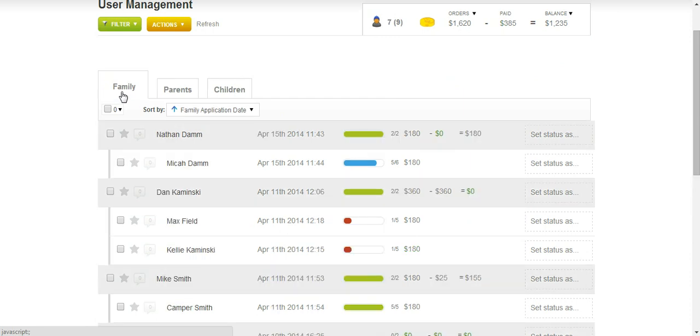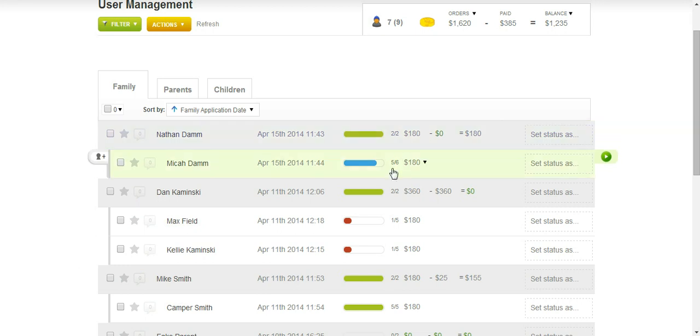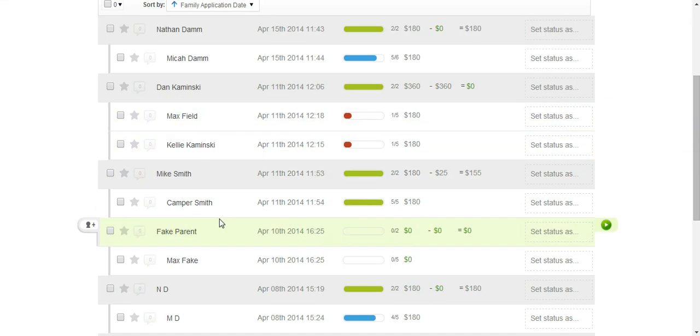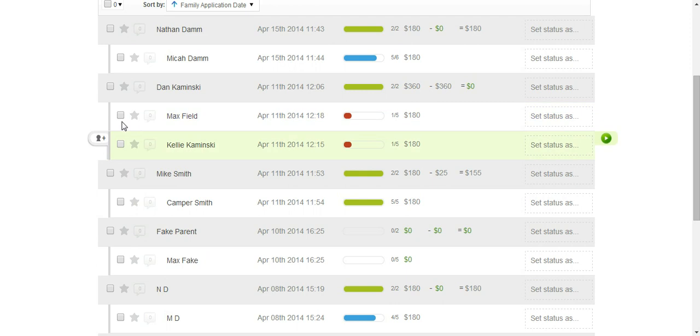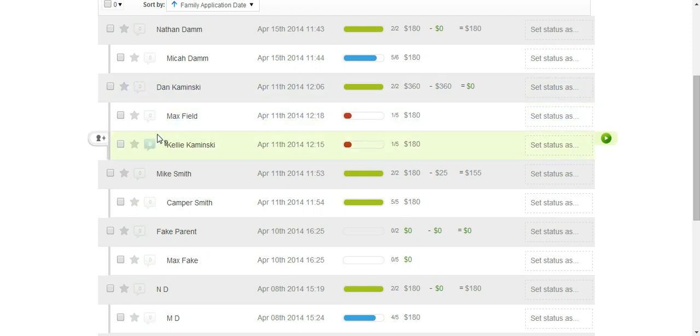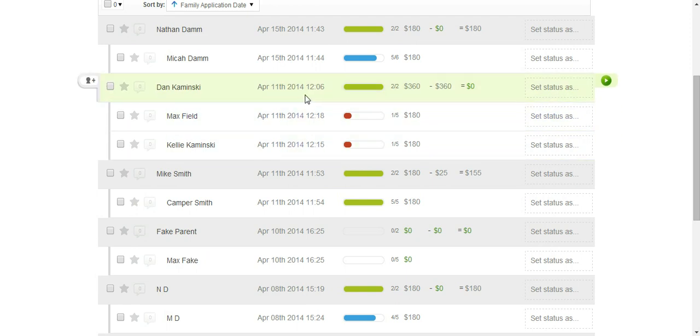You'll mainly want to stay under family because this will help you see how much money a family owes. Looking at these fields below, you'll be able to see that this family has two campers registered and the campers are tabbed over underneath that family name. It shows what dates they have registered on.